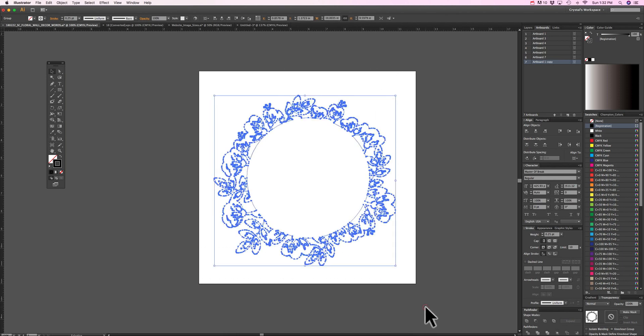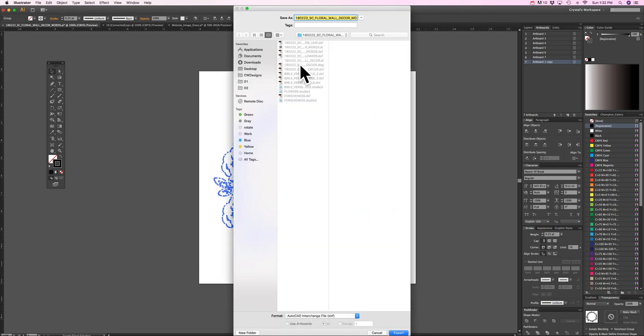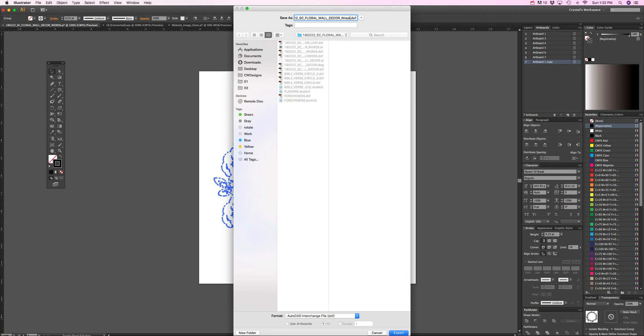So I can either select everything and then export it or everything that I want to export I should say and I'm going to change this. I'll keep it all in caps to keep it consistent.